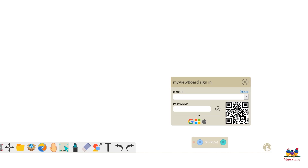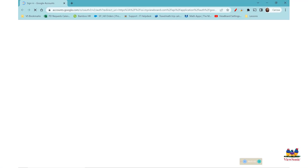Or if you created your account with email and password, that option is here as well. So I'll go ahead and tap on the G for Google single sign-on.